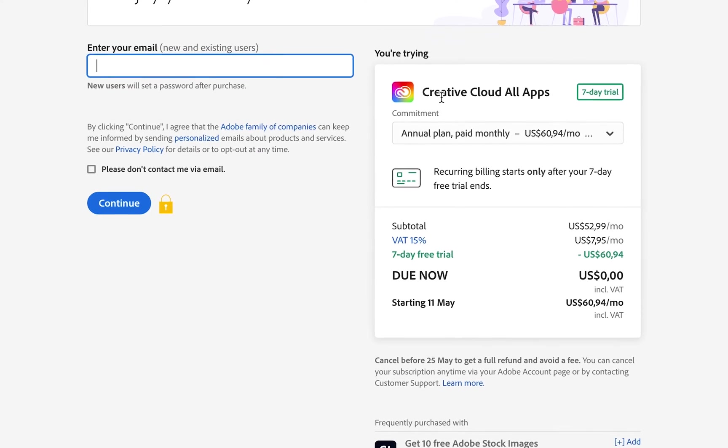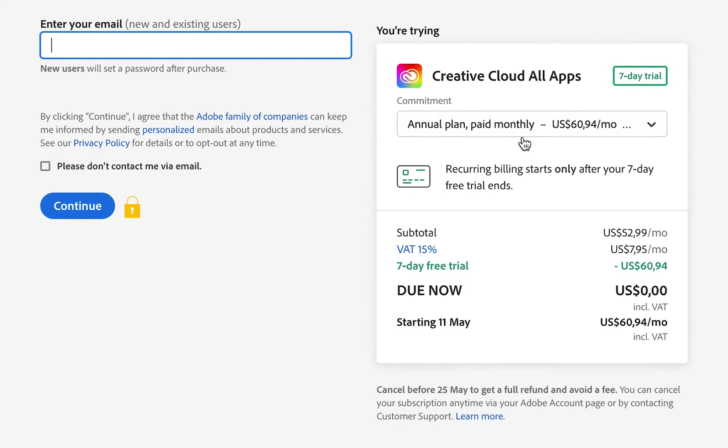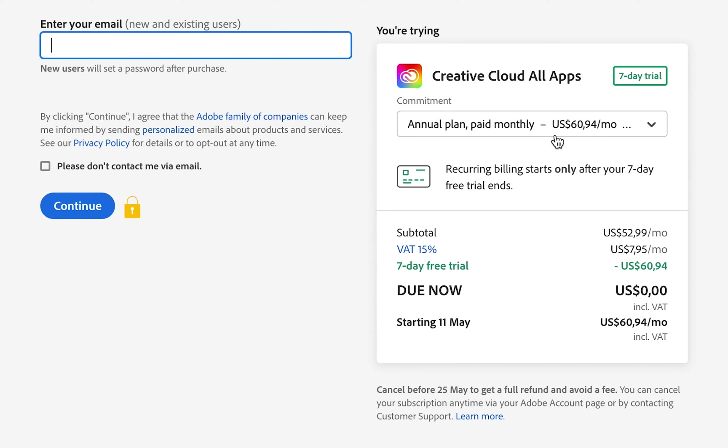Then on the right-hand side, it's going to give you a breakdown of the plan that you selected. We selected the Creative All Apps plan. If you just selected Adobe Illustrator, it'll just show that for you here.